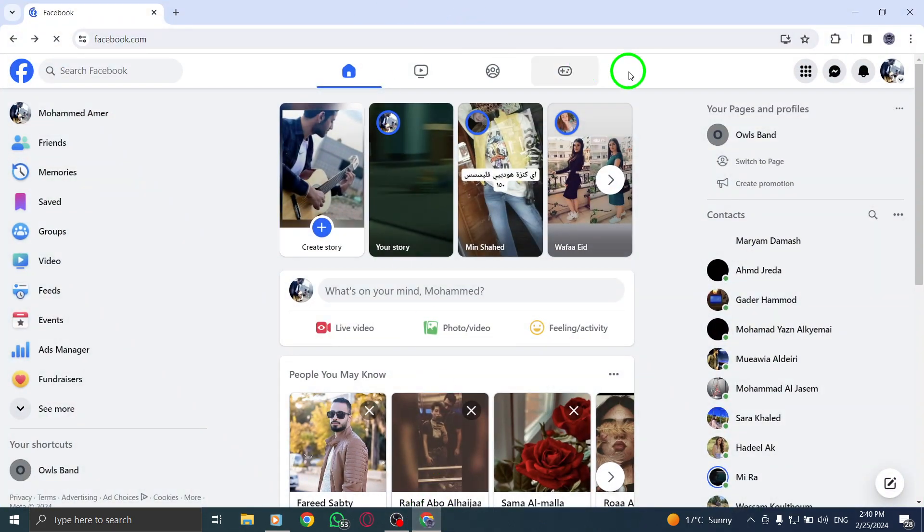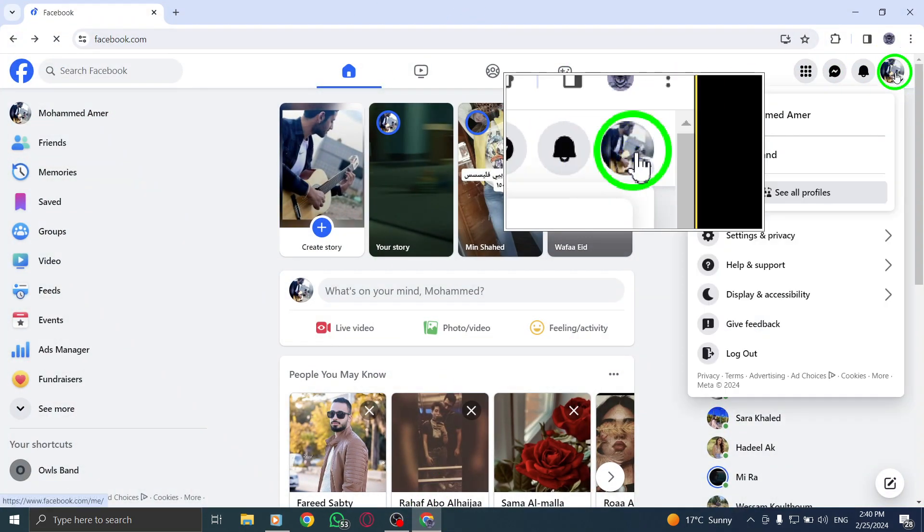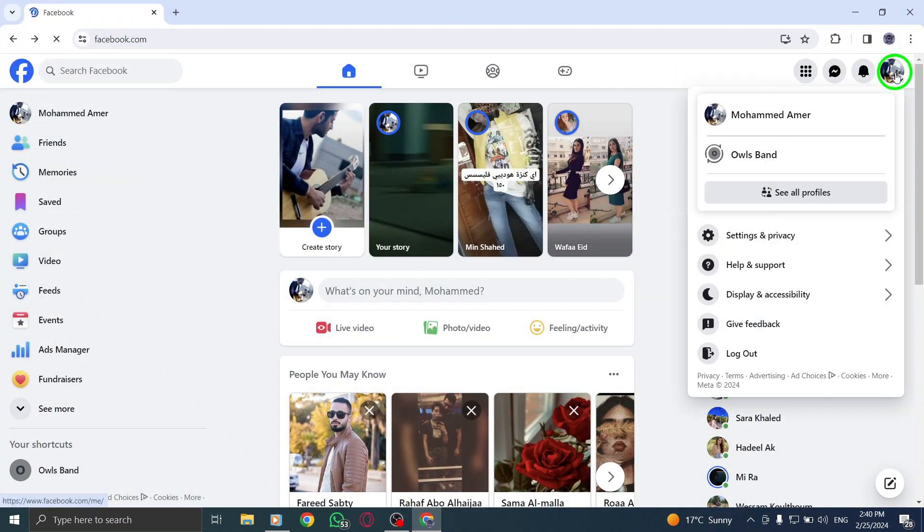Step 1. Click on your profile picture located at the top of your Facebook page. This will take you to your profile settings.